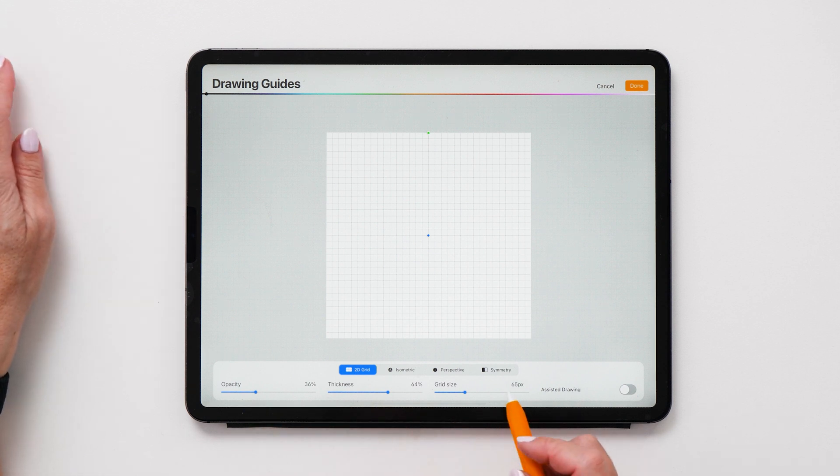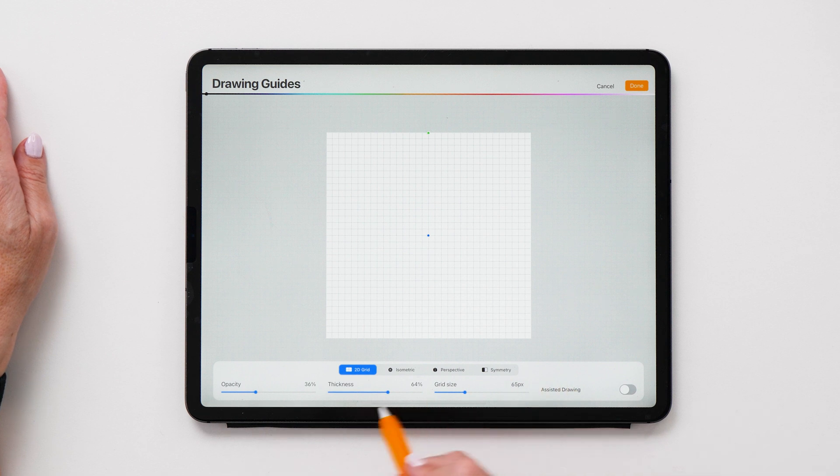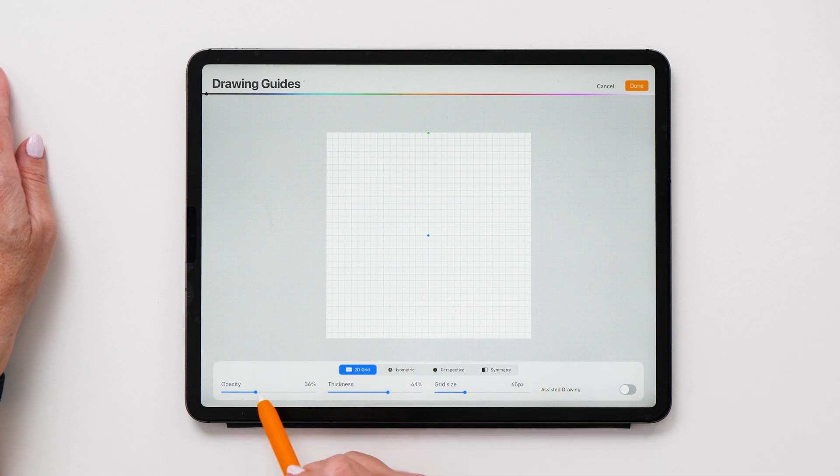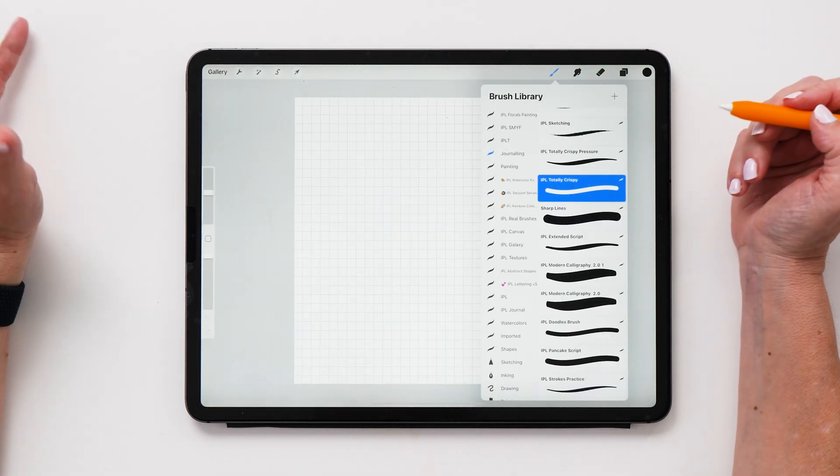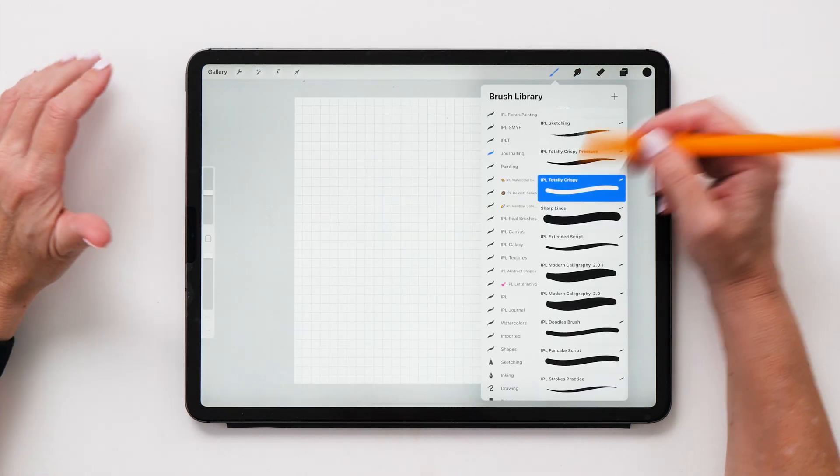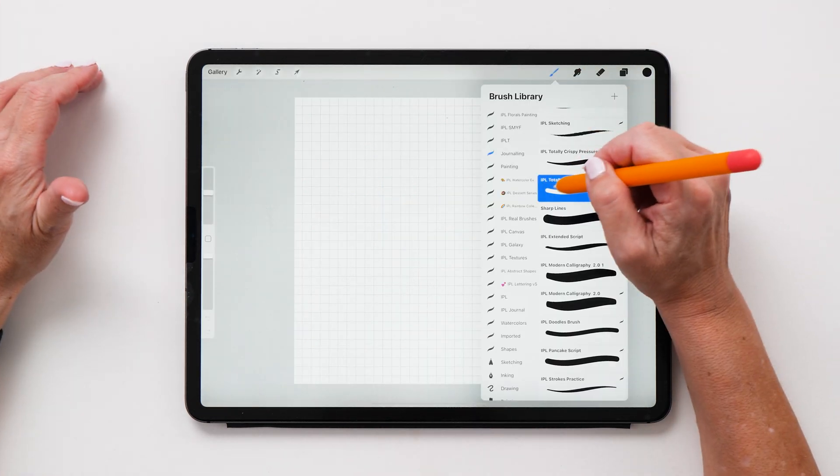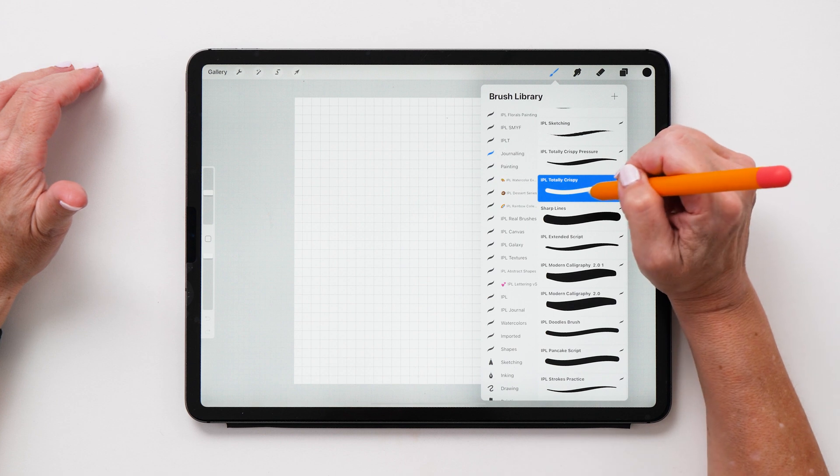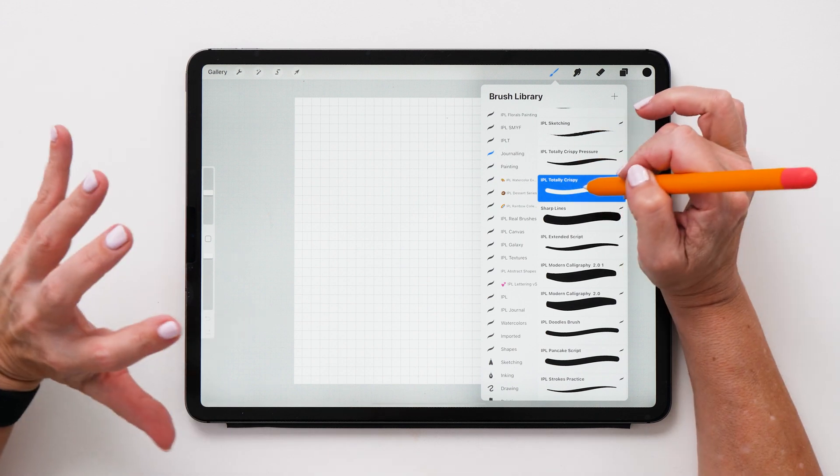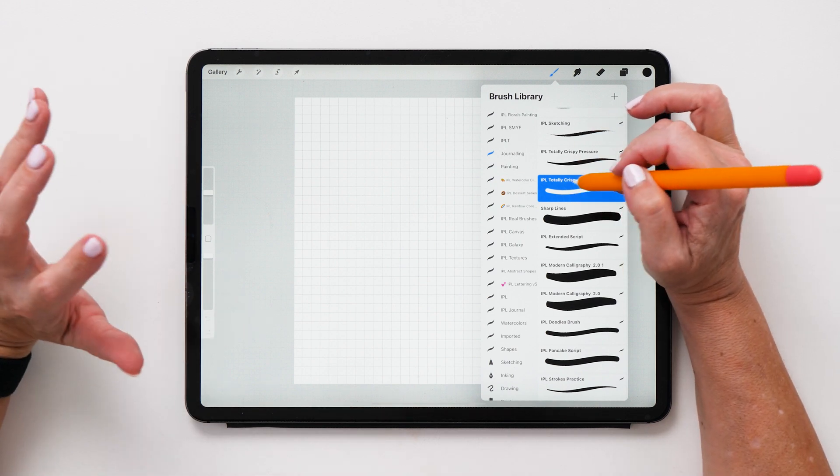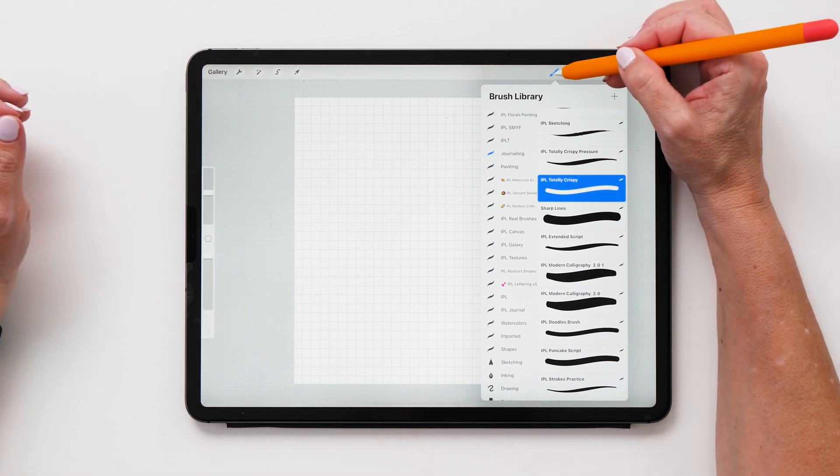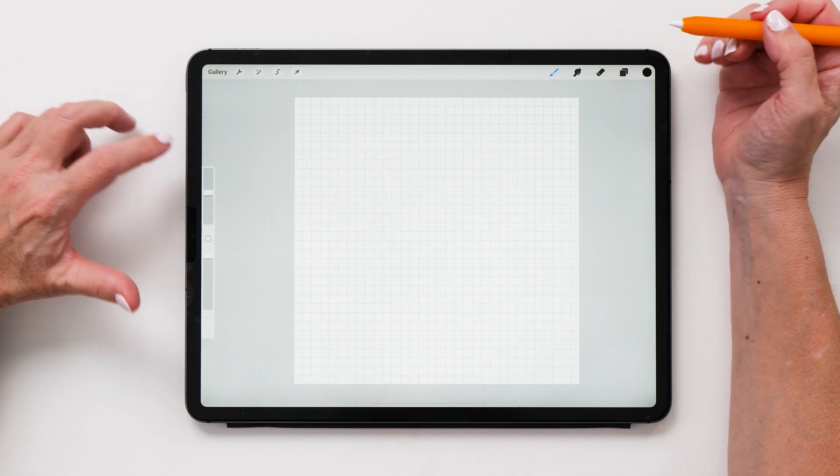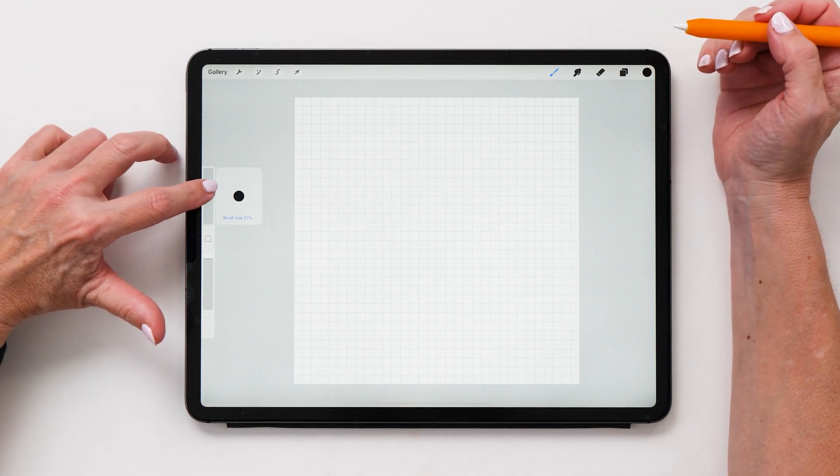My grid size is set to 65 pixels. The thickness is 64% and the opacity is 36%. The brush that I'm going to use for the snowflake is my totally crispy brush. You don't necessarily have to use this brush. You can use any monoline brush that's included in Procreate.